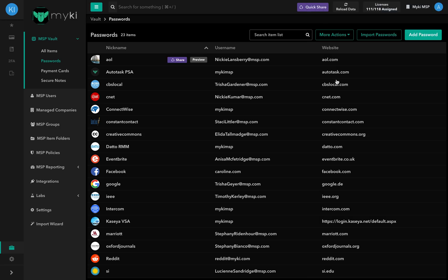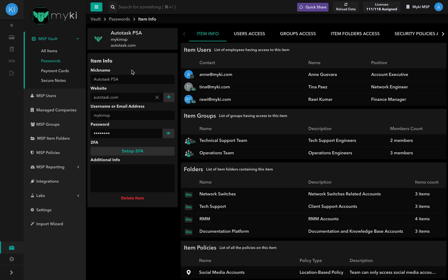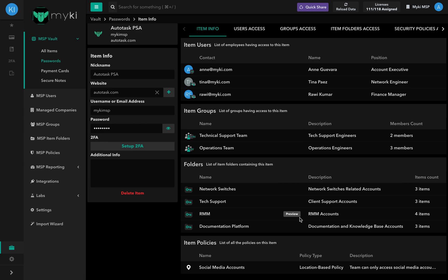For additional information on a specific password, you can click on the password's nickname to access the item info page. On the left side, you will find the selected password's card, which includes the following information: its nickname, website, the username, email address, password, and 2FA associated with it. On the right side of the item info page, you'll have access to the following tabs.